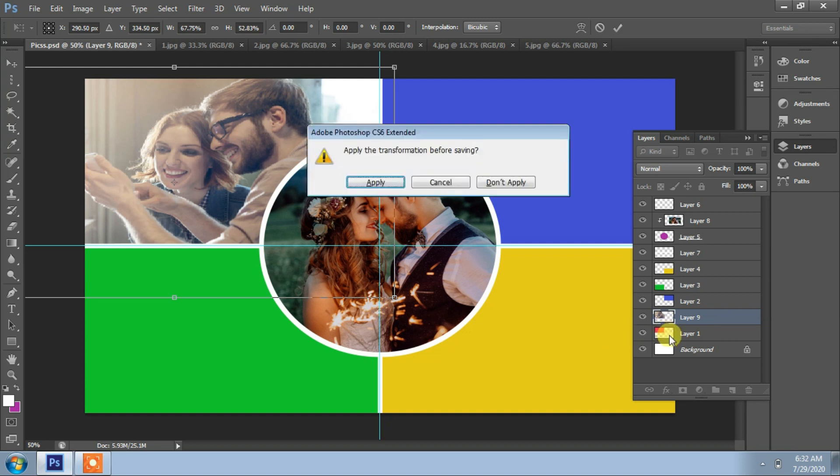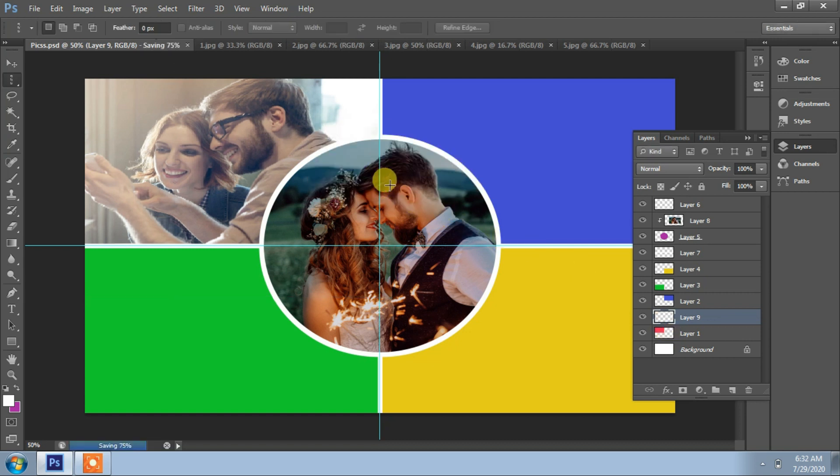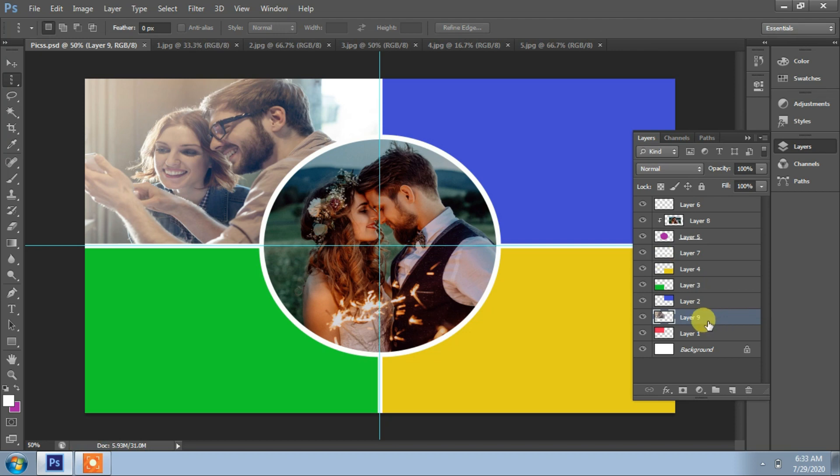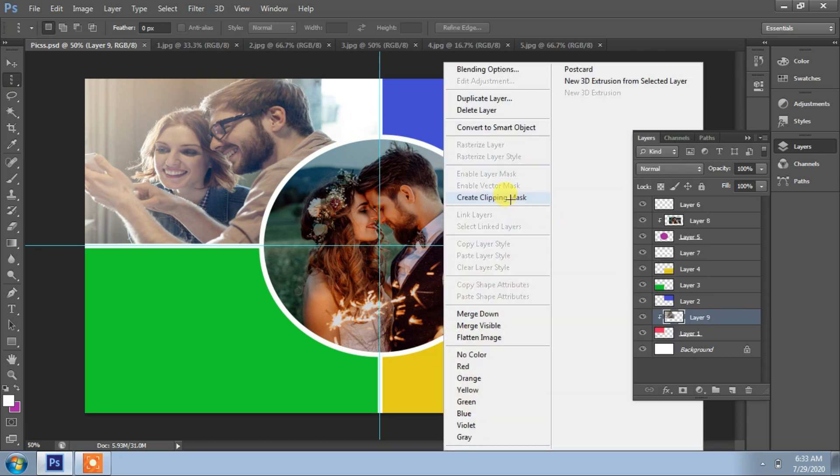Control S or you may apply. Now clip this. Create clipping mask. Okay, it fits.